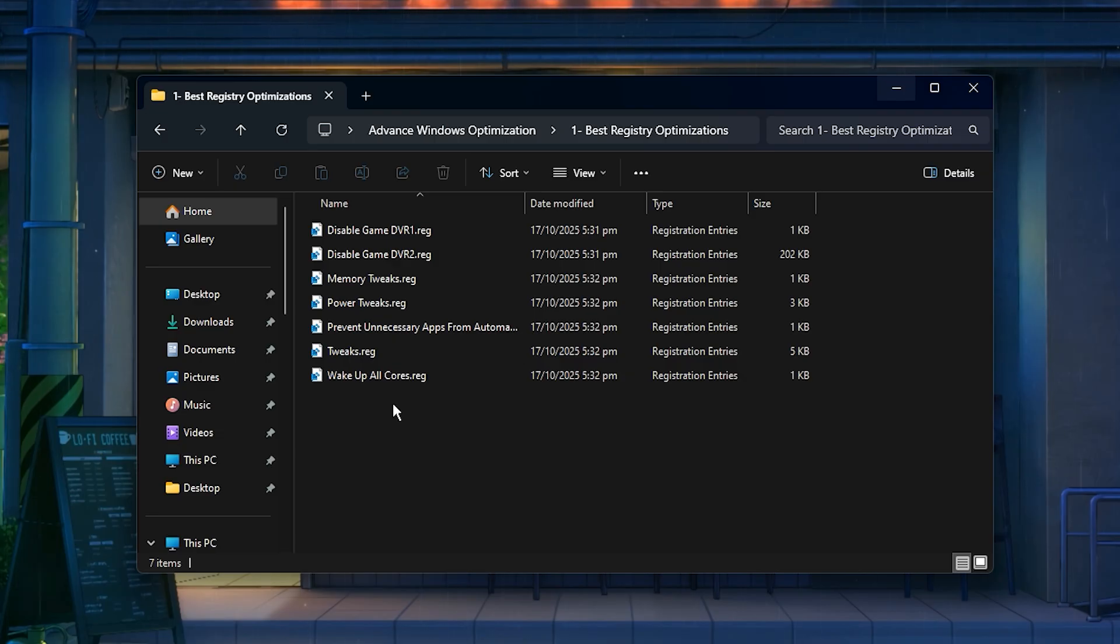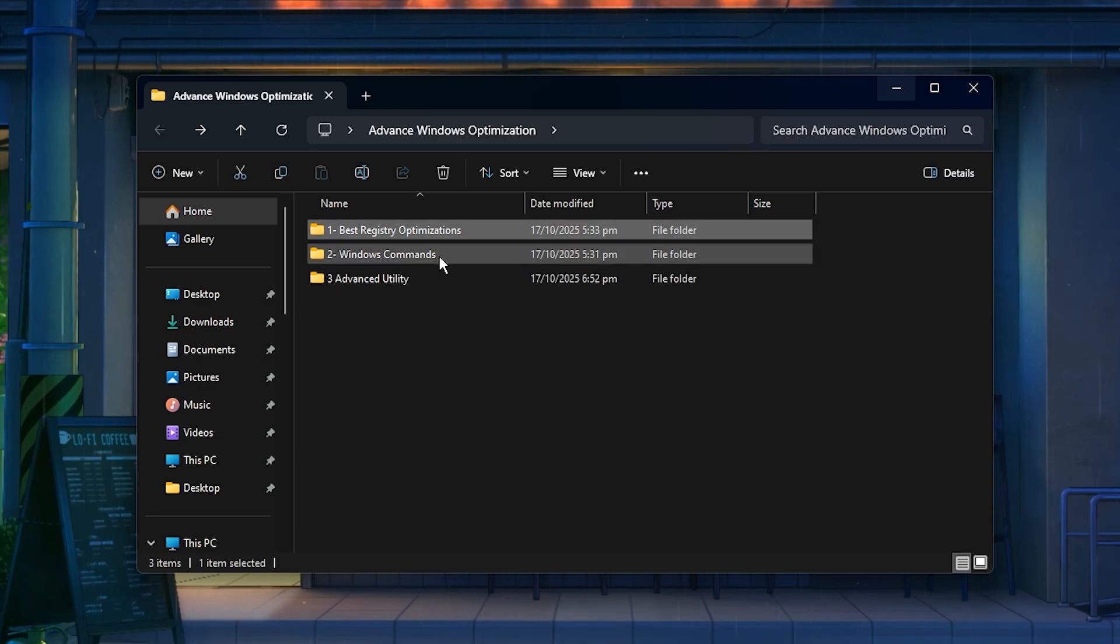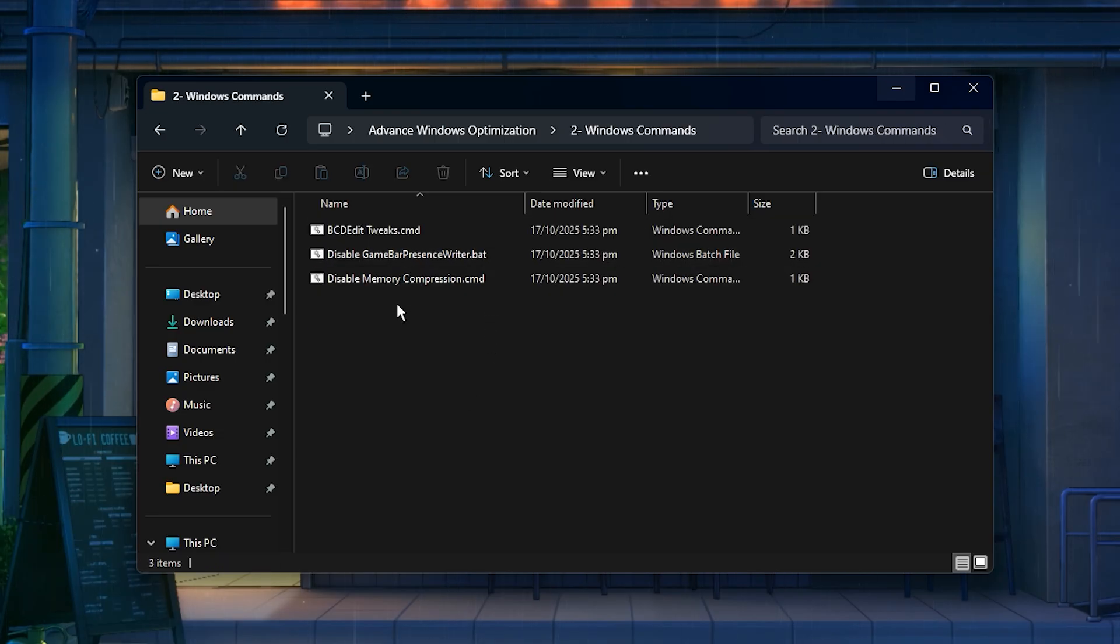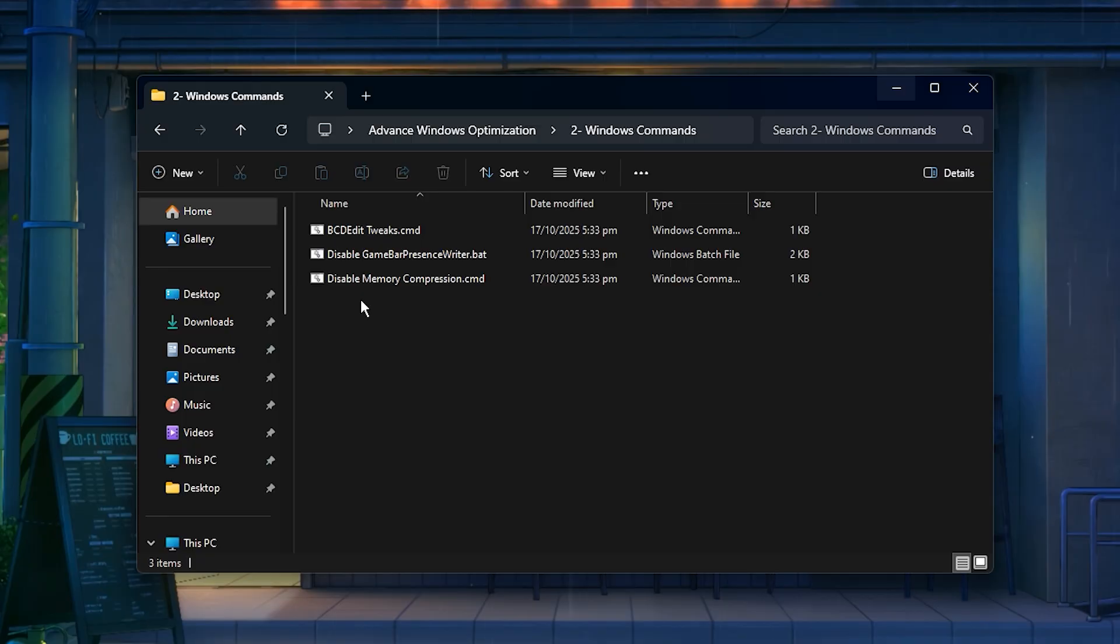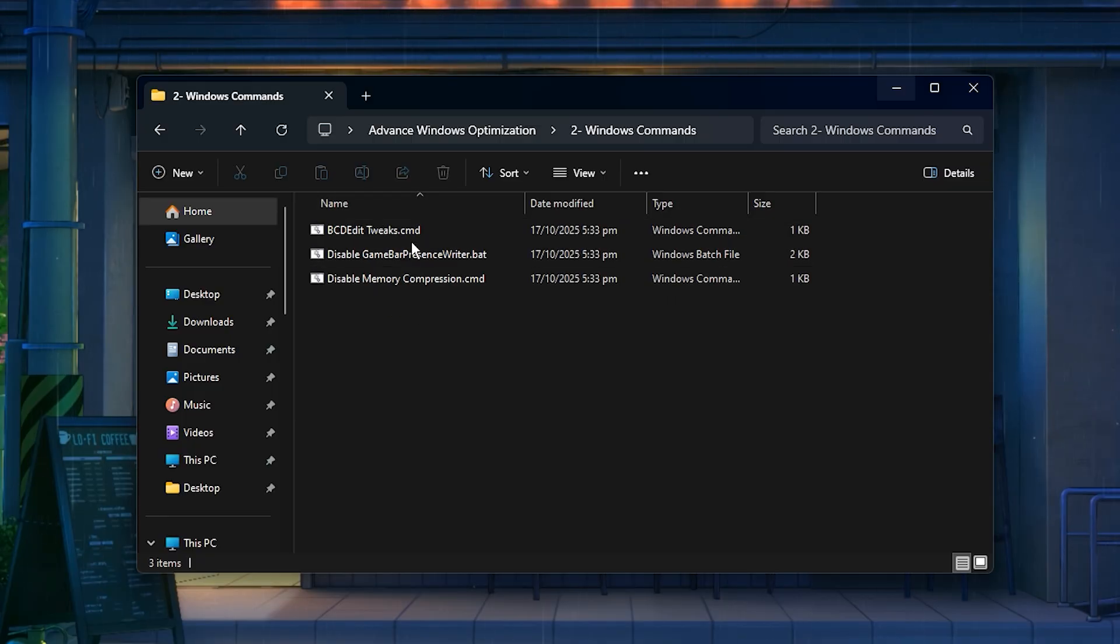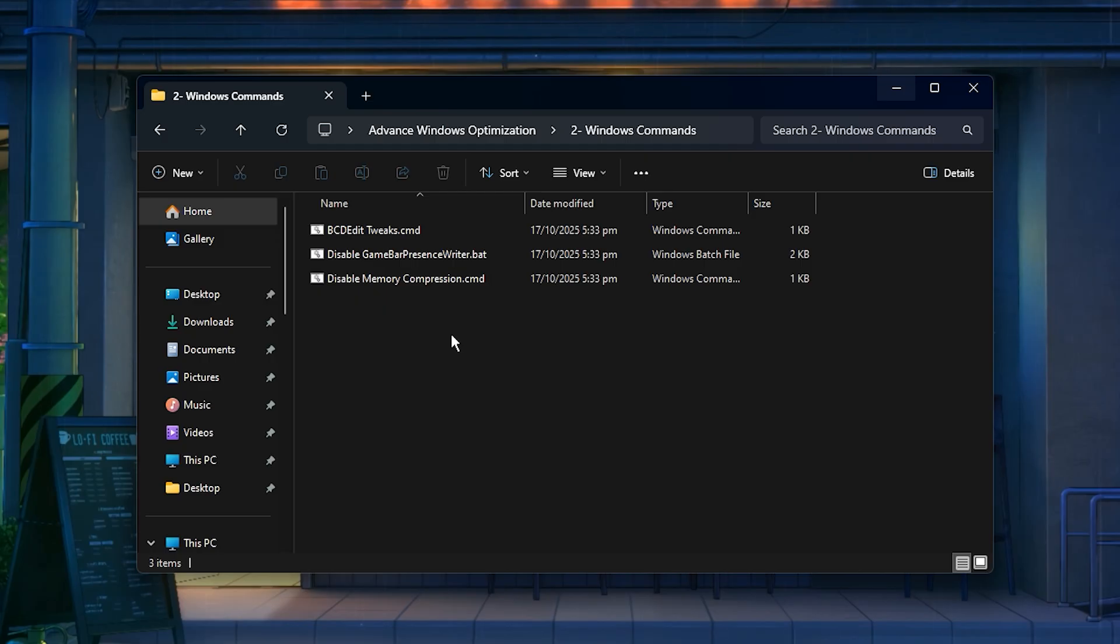Next, go back and open the Windows Commands folder. Inside, you'll find batch files that apply deep system-level optimizations. Things like power plan boosts, service adjustments, and hidden performance flags. Just open and run each file, confirm the prompts, and let them do their job. This step alone can give you a serious FPS boost and smoother frame pacing instantly.